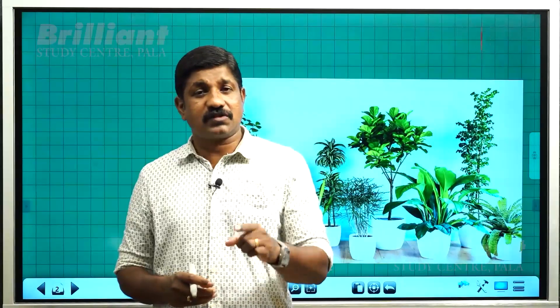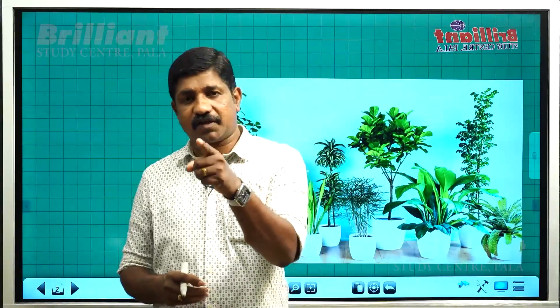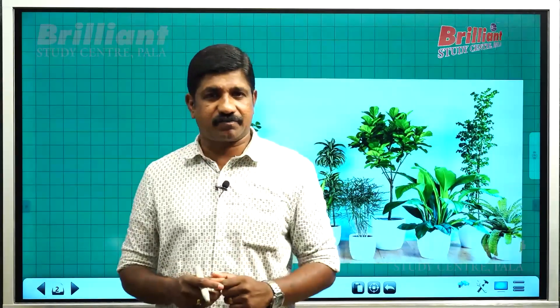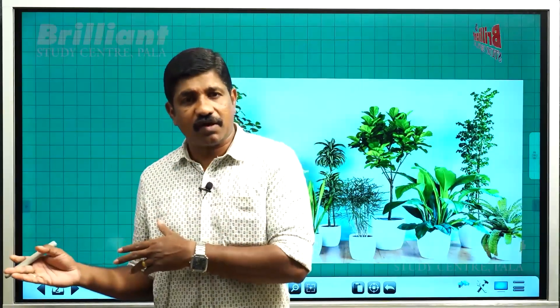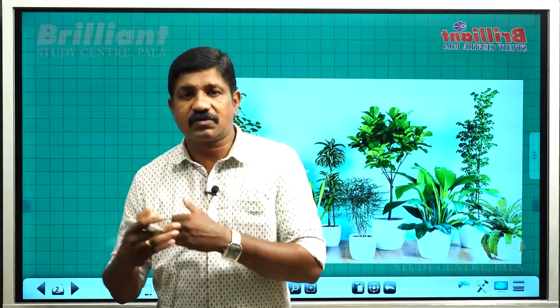This biotic component is closely related to the non-living things present in our surroundings, which are the abiotic components. A living thing cannot survive without water. A living thing cannot survive without light. Water, light, heat, and soil are all non-living things. So we can see a close relation between living things and non-living things in the biosphere.